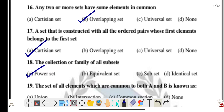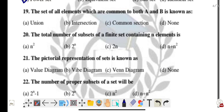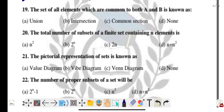Question number nineteen: the set of all elements which are common to both A and B is known as the intersection. Option B is the correct answer.